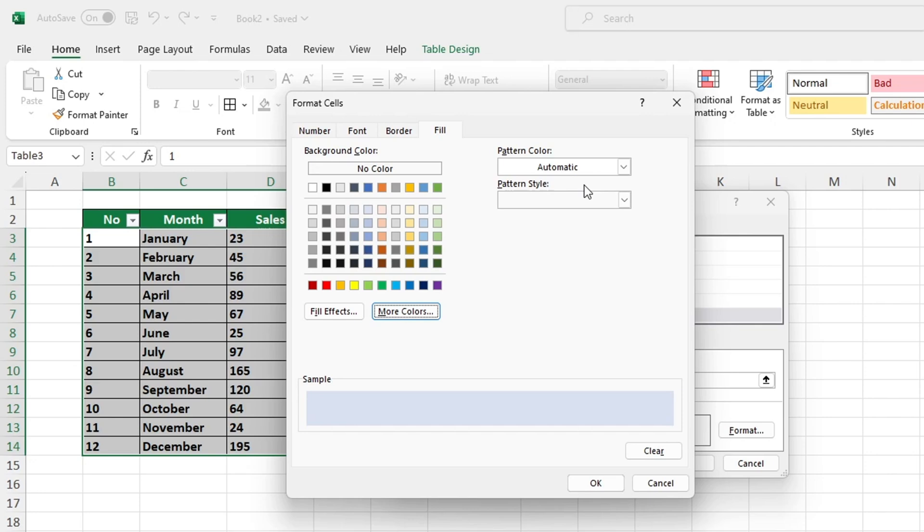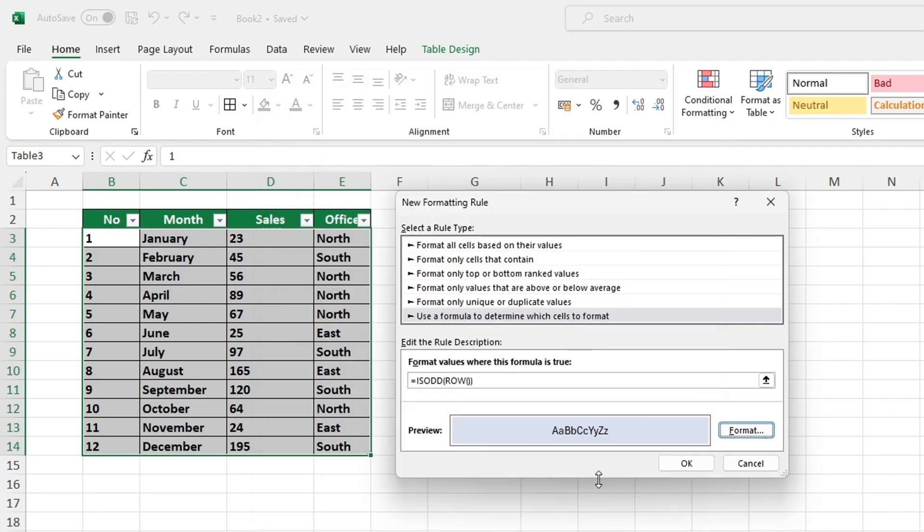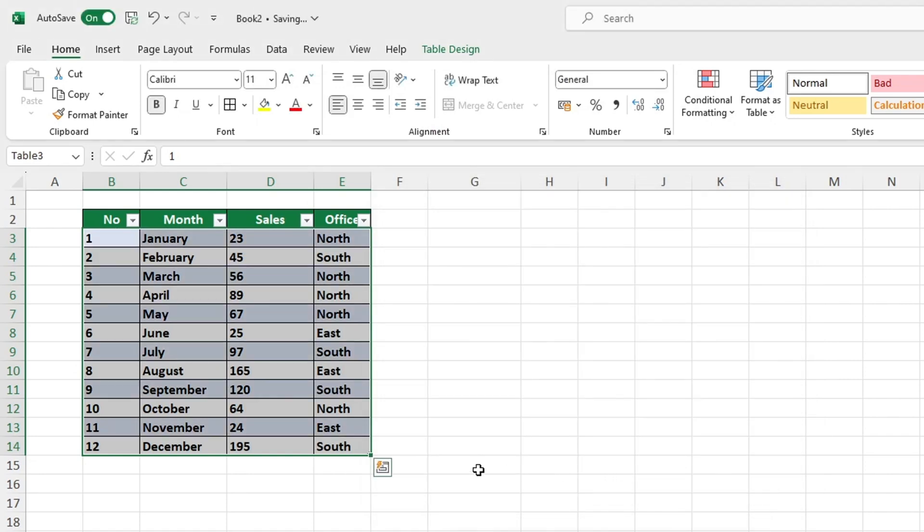Once all your selections are made, simply click OK, then OK again and you'll see the outcome.